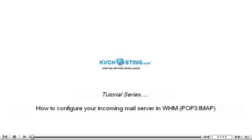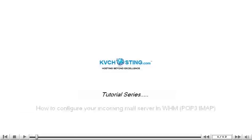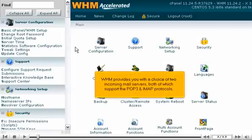How to configure your incoming mail server in WHM. WHM provides you with the choice of two incoming mail servers, both of which support the POP3 and IMAP protocols.